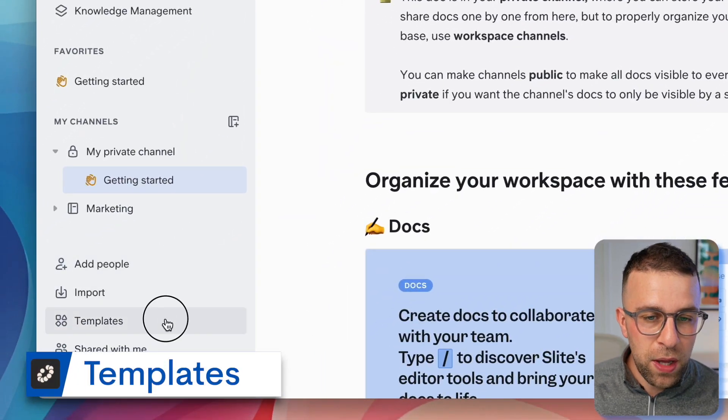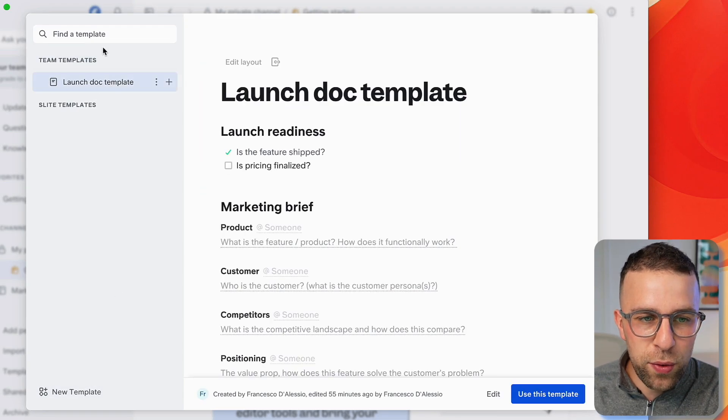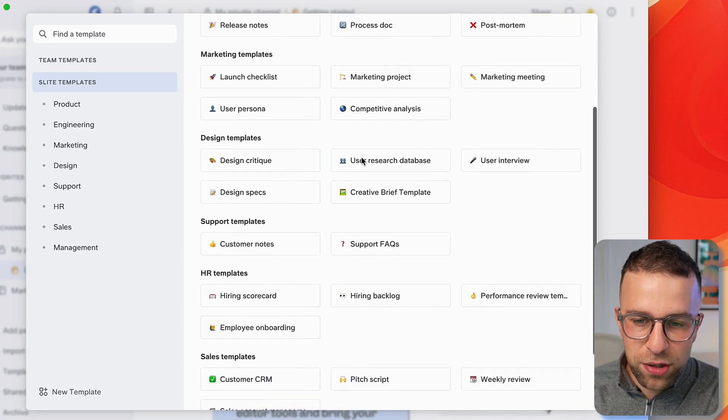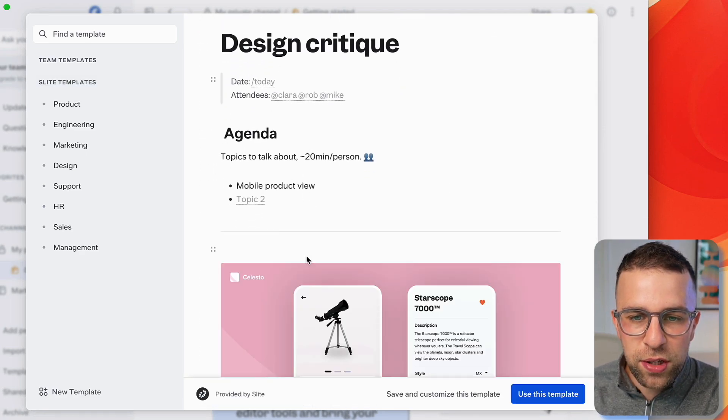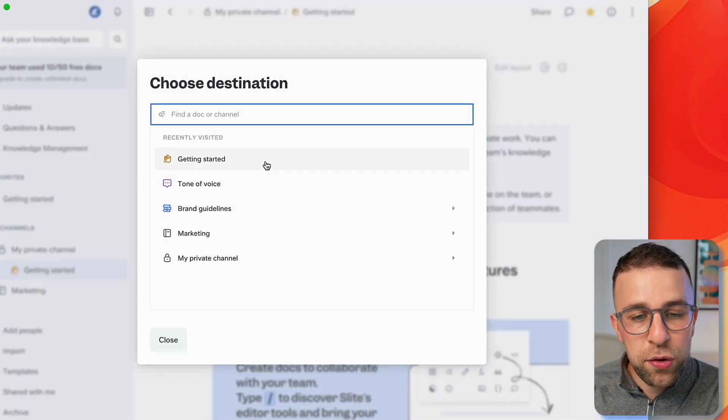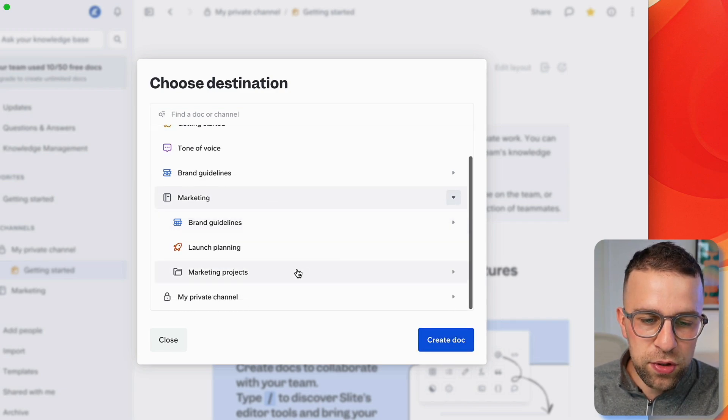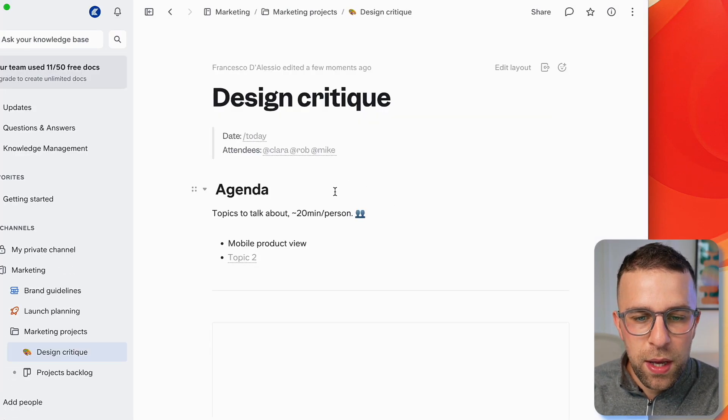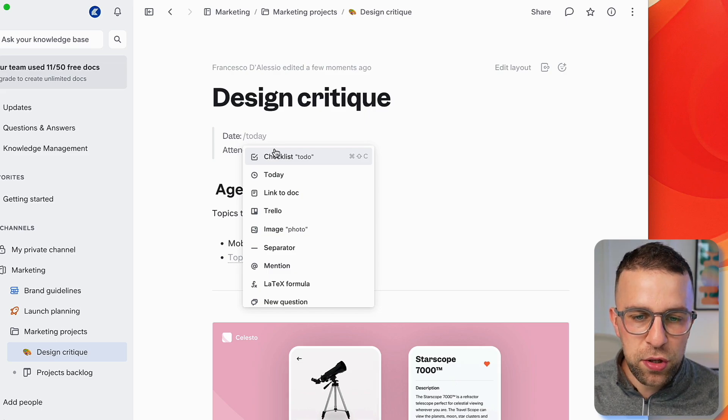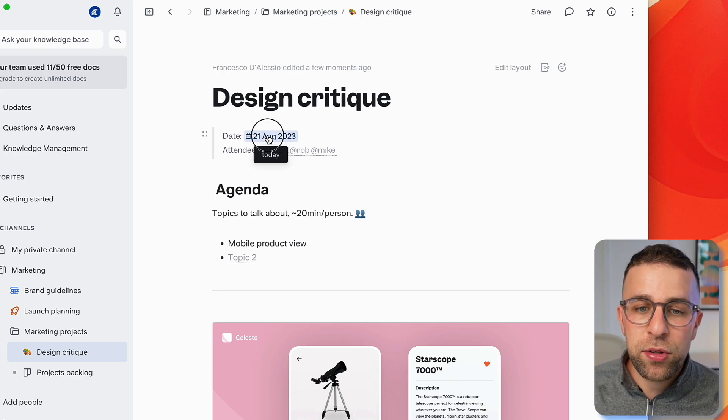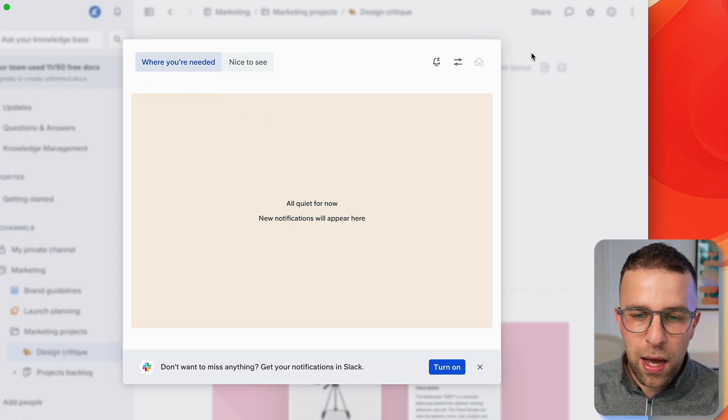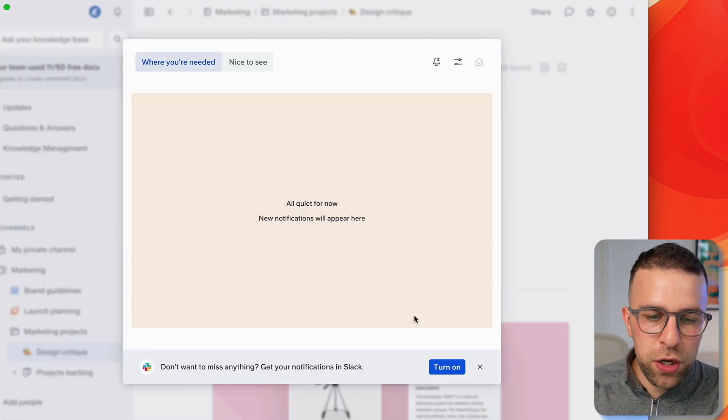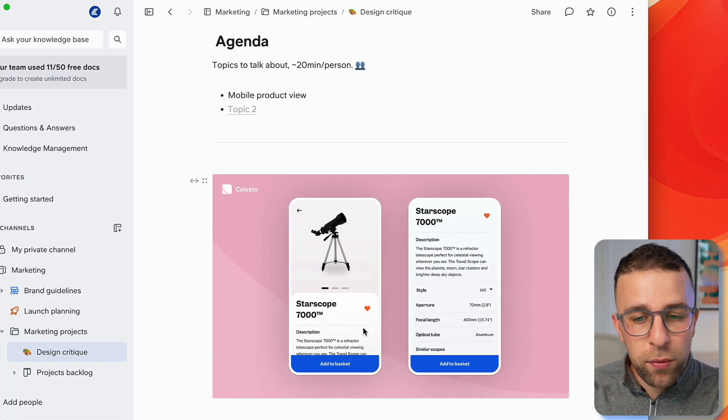I sort of skipped past team templates. You can create a template from scratch. There are a range of Slight templates - for example, if I wanted a design critique, I could see how that looks and start using it. I can add it into marketing, into a certain channel like projects that I might have. You can start adding information like the pre-filled information, add today's date, and that's great for being able to flag when something pops up.